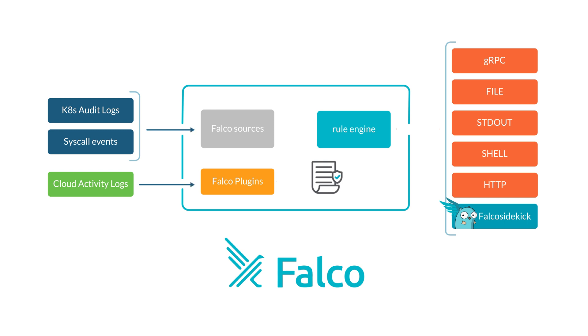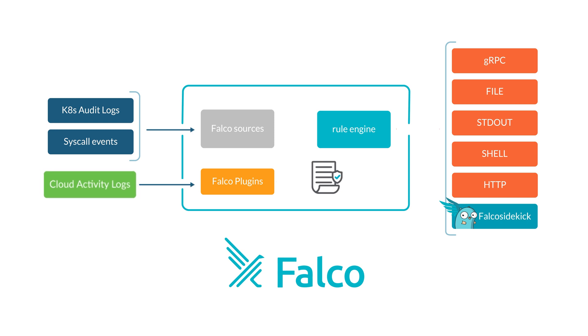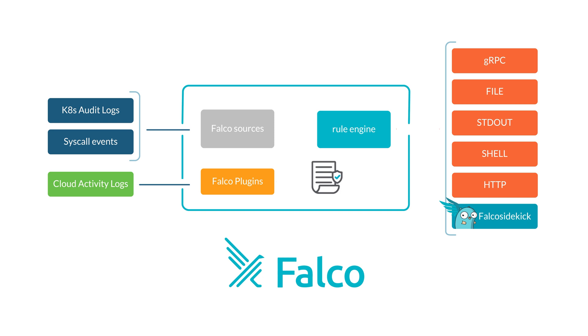Falco plugins allow users to extend Falco to add new data sources and extend the current set of fields to support events from the new sources. So now, as a consequence of this, Falco adds a cutting edge new feature: cloud security threat detection.